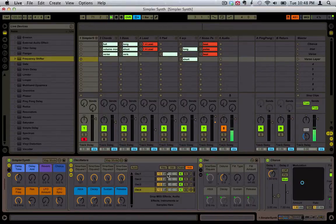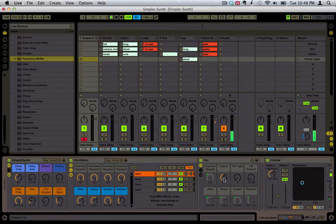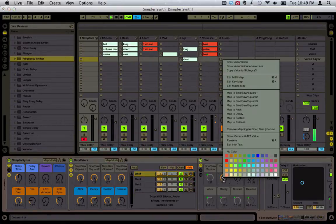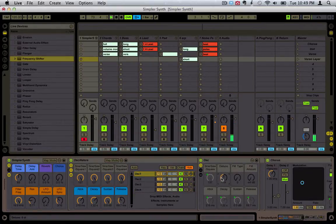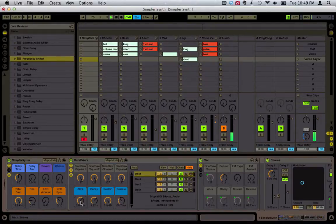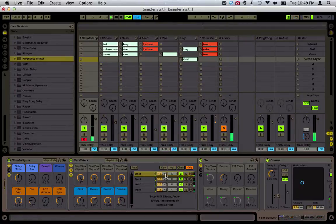Right-click, copy value to siblings, and then they're all set back to zero. That's a handy command if you don't know it. More importantly, here's the global envelope, which is going to affect all of these oscillators.